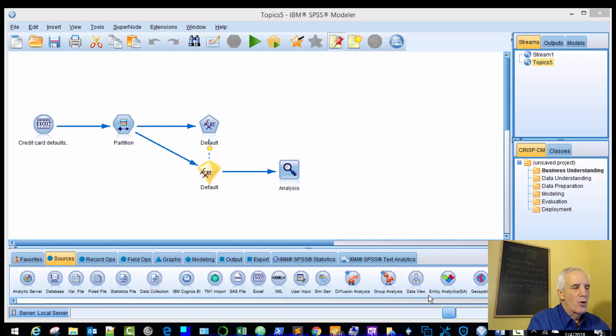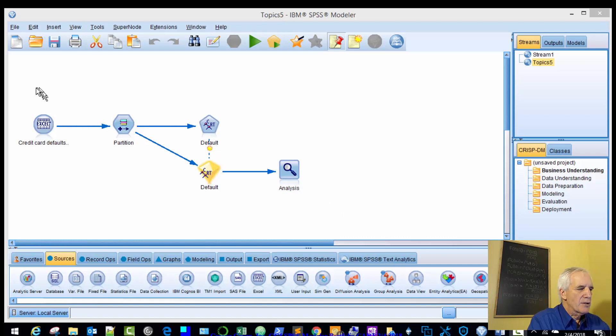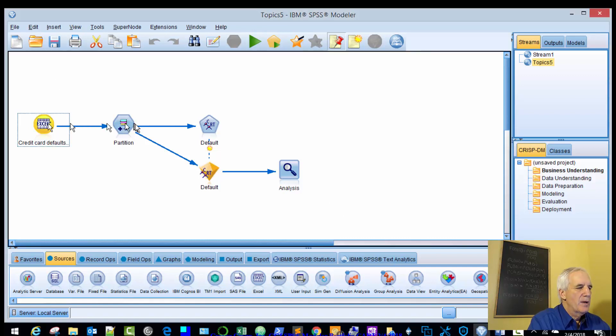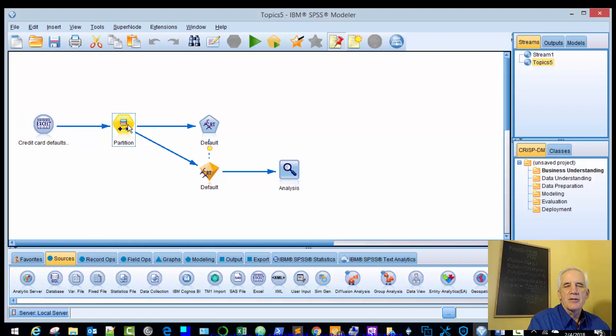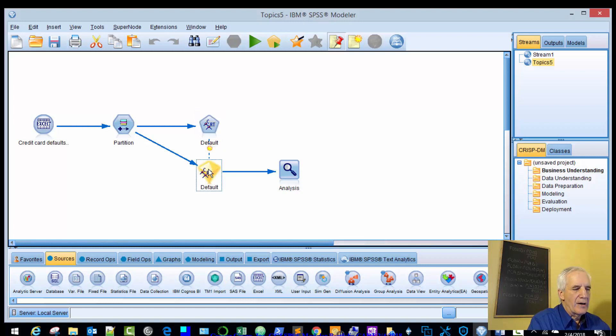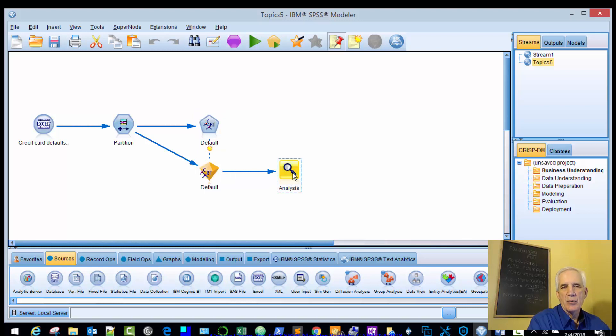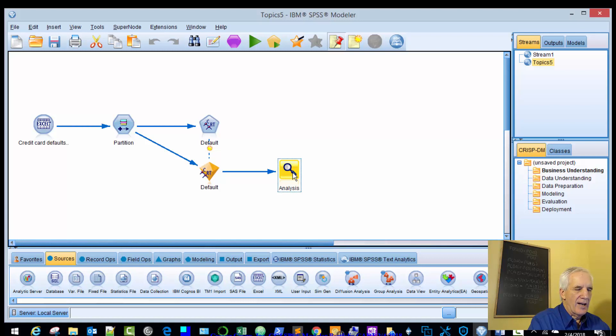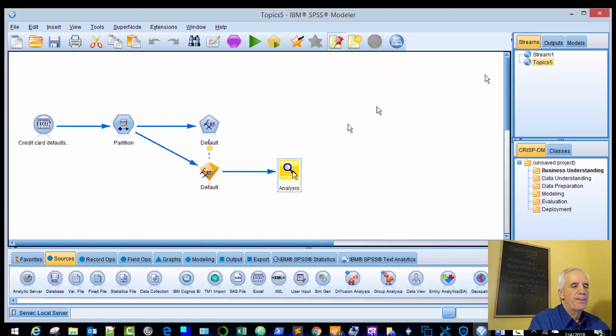And as before, I already have a predetermined model established. It has an Excel node, partition 70% training, 30% testing, and it has the CART node. So we'll run this, we'll create our default output, and then we'll bring in an analysis node to determine the classification percentages of this algorithm.